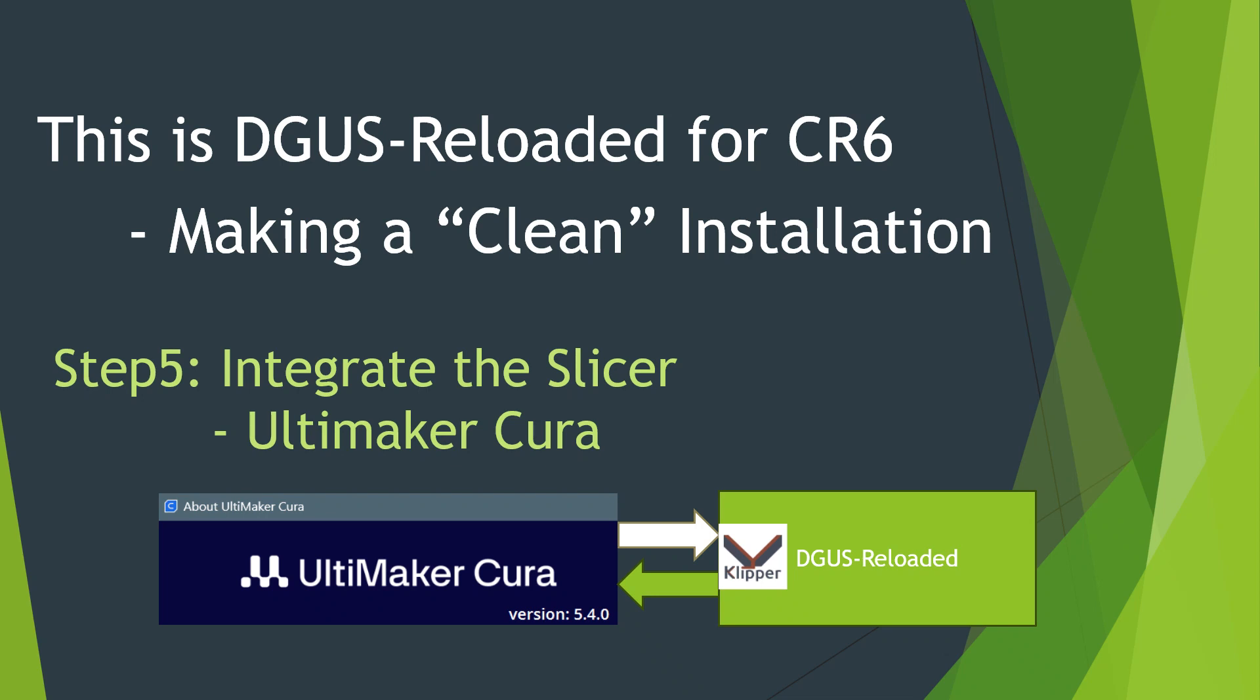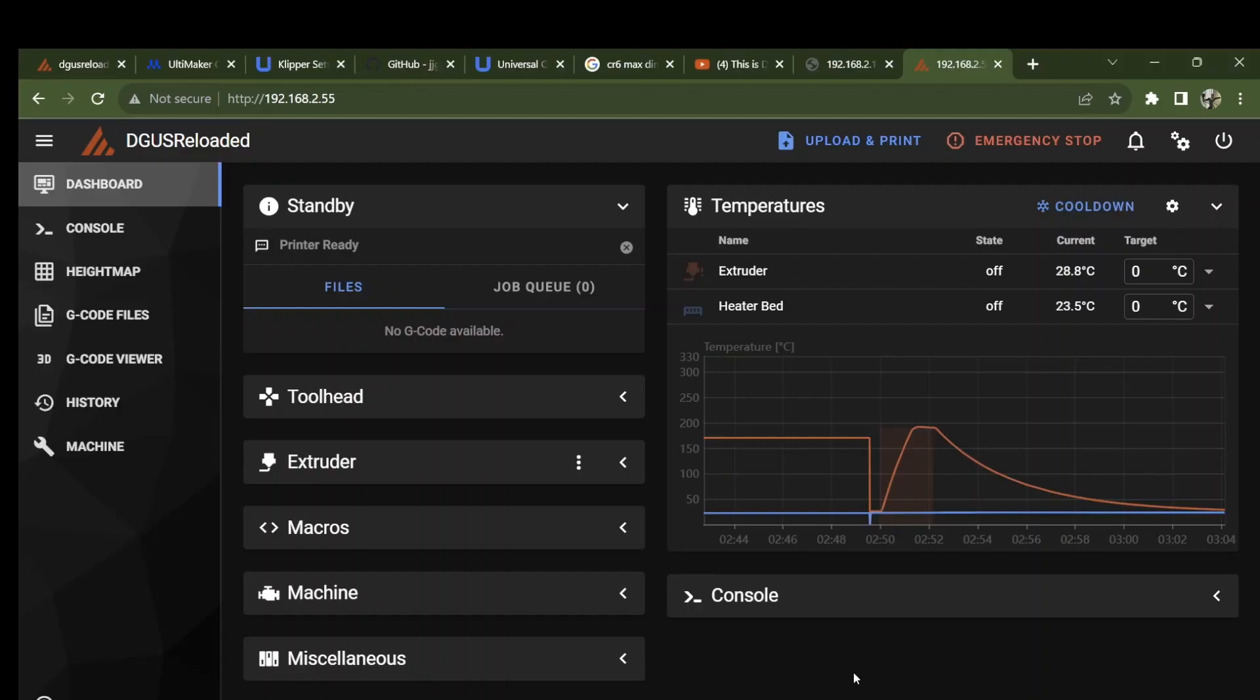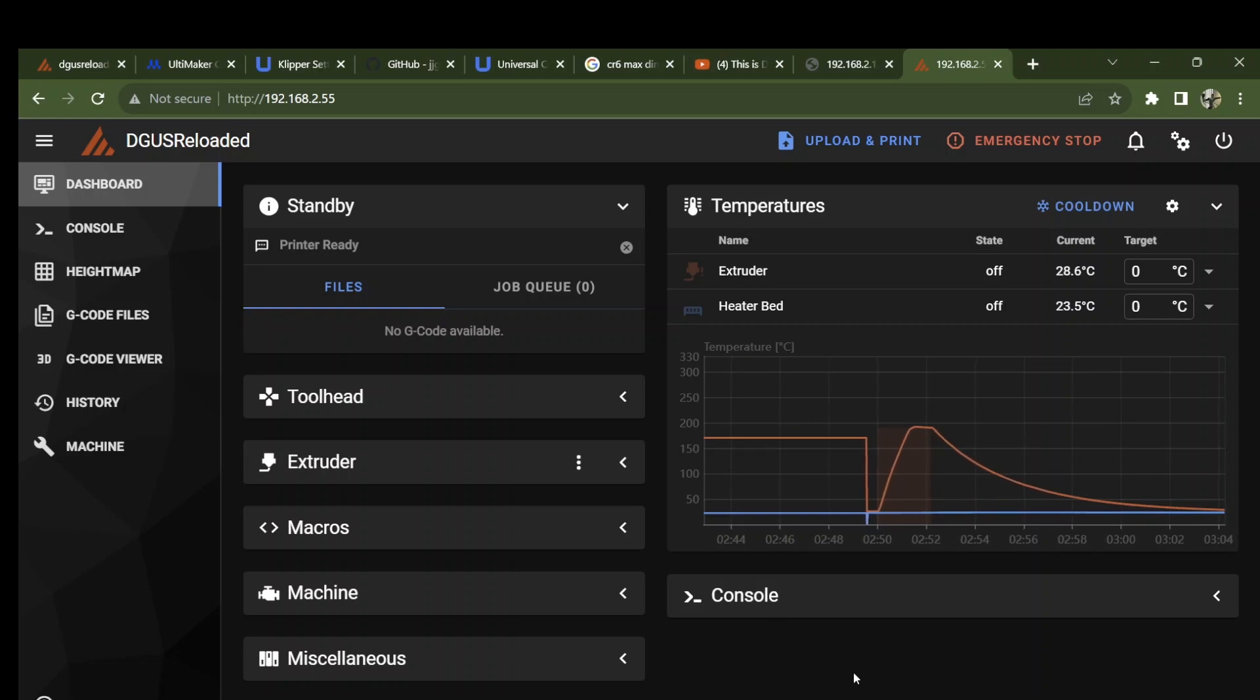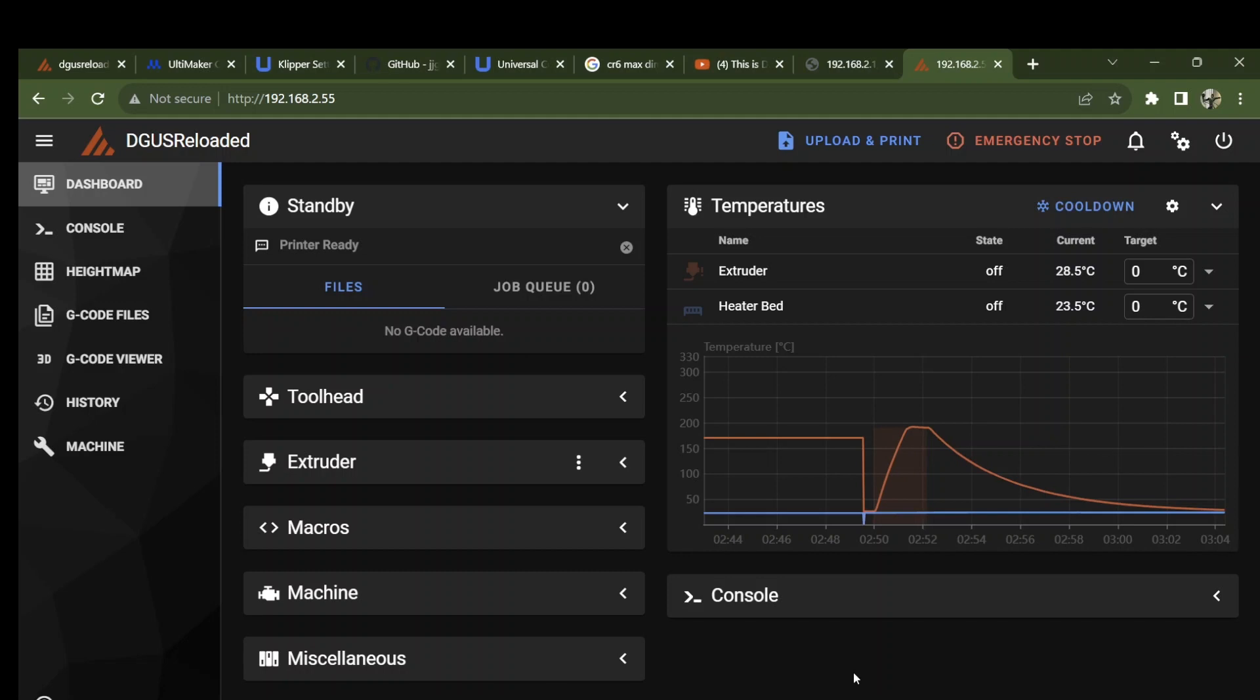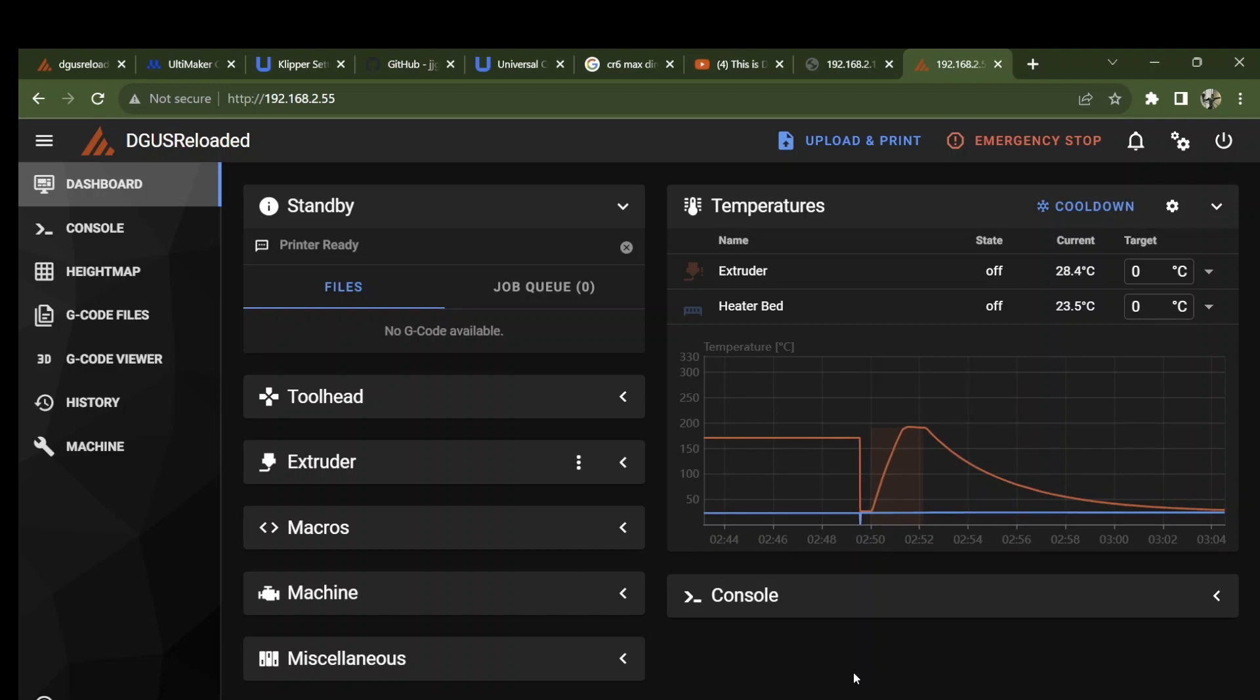As much fun as it is to mess around with firmware and configure things, the whole point is to be able to print files. In the good old days with Marlin, you'd stick your G-code on an SD card, push it into the front of the printer, select something to print and go. That has changed now with this system. Pushing your card into the front of the printer doesn't get you any closer to printing.